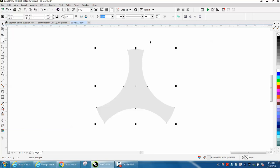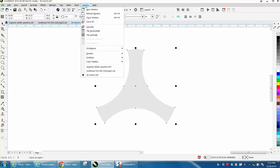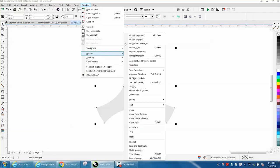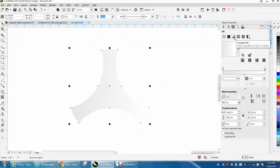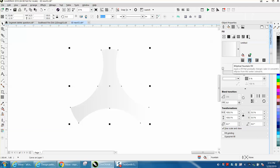Go to your Windows, Dockers, Object Properties, and go right here to the fountain fill. Right here is an elliptical option.